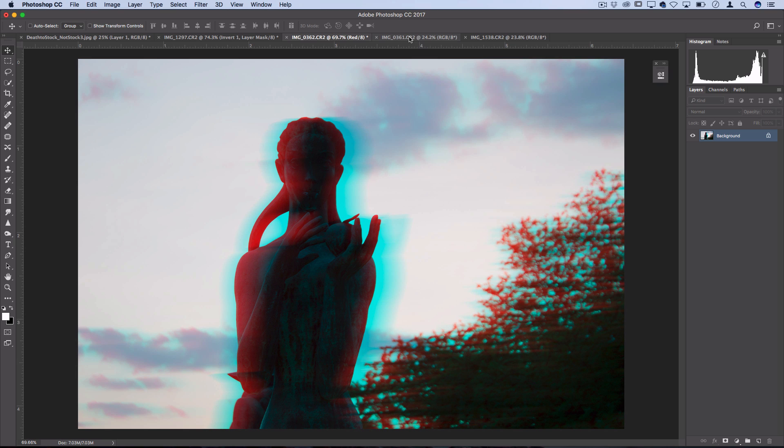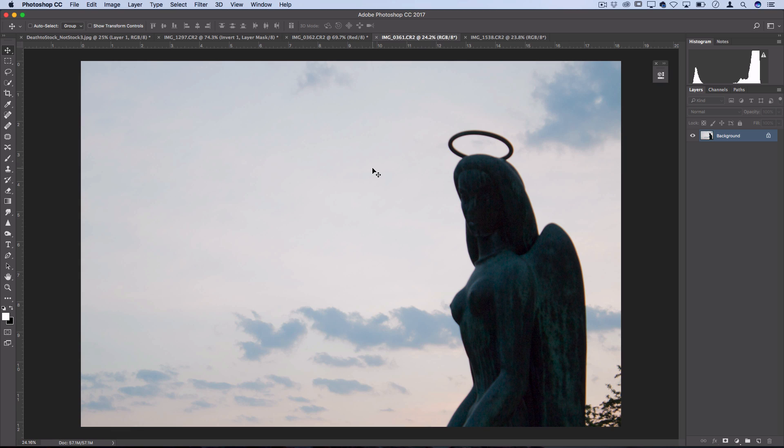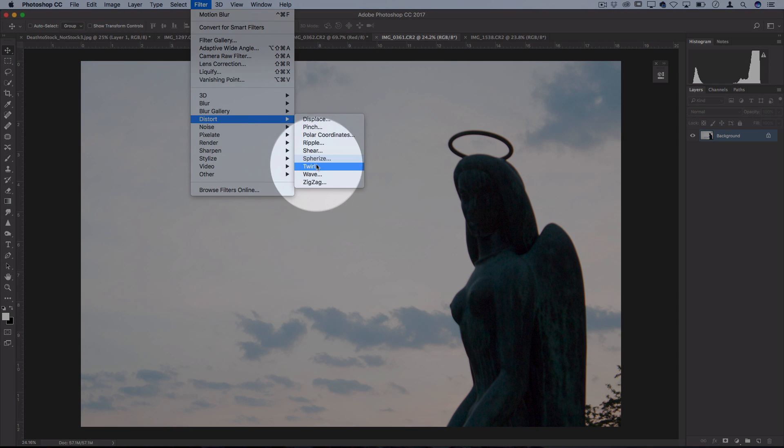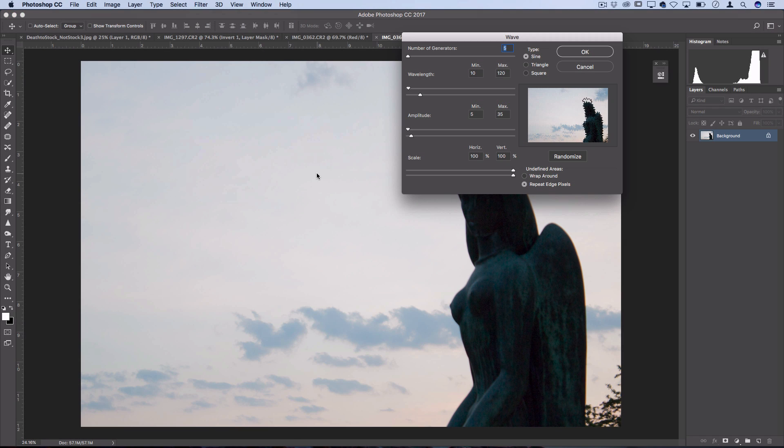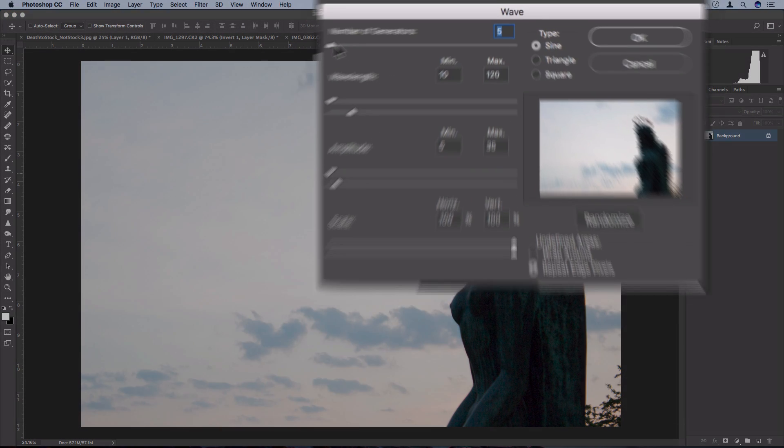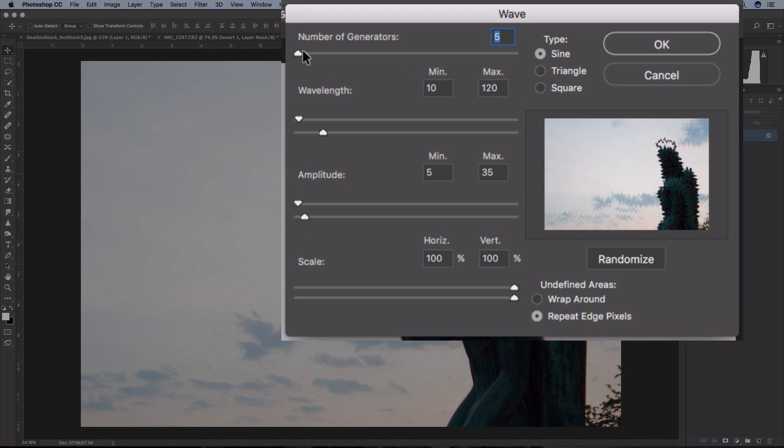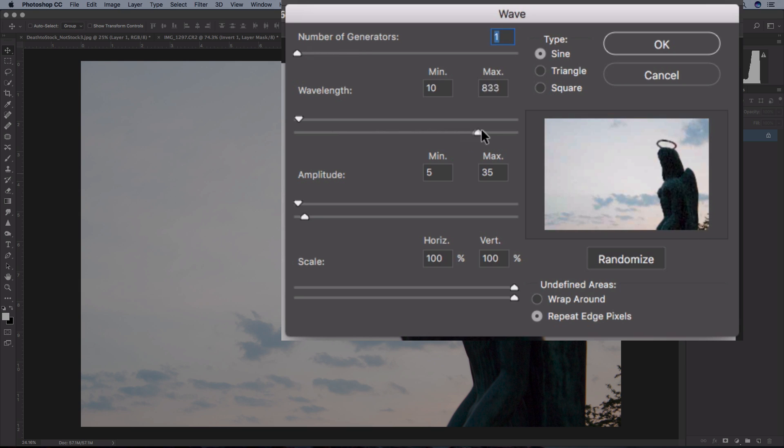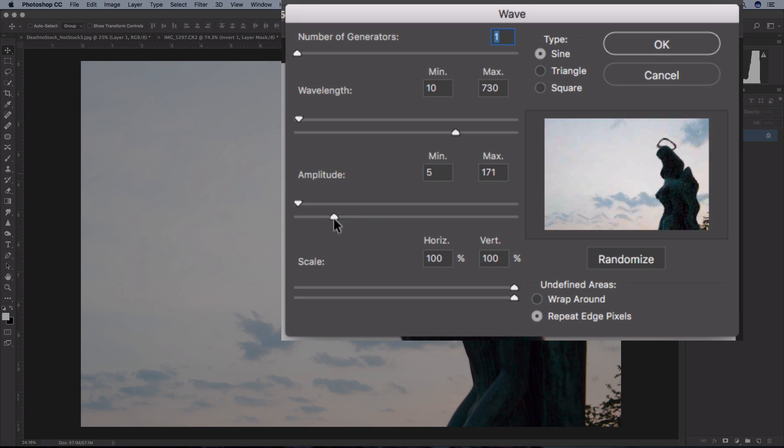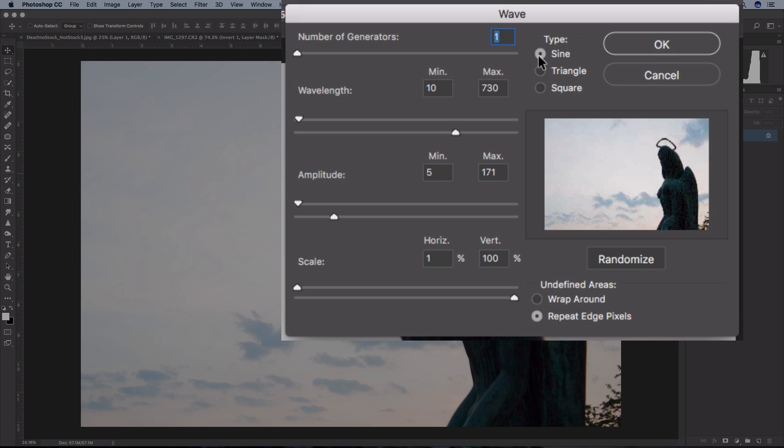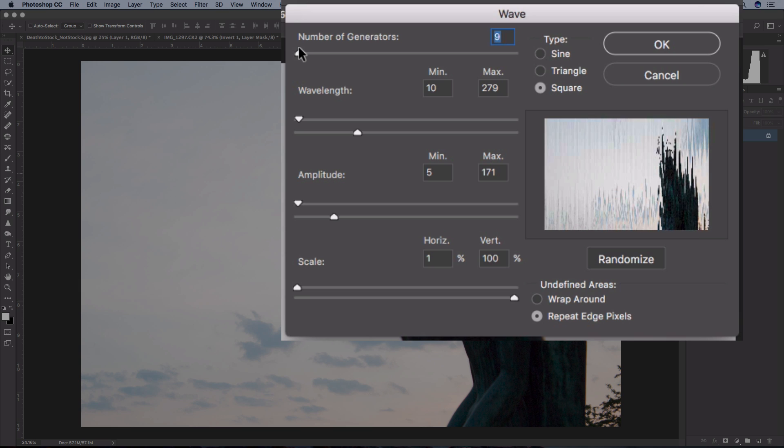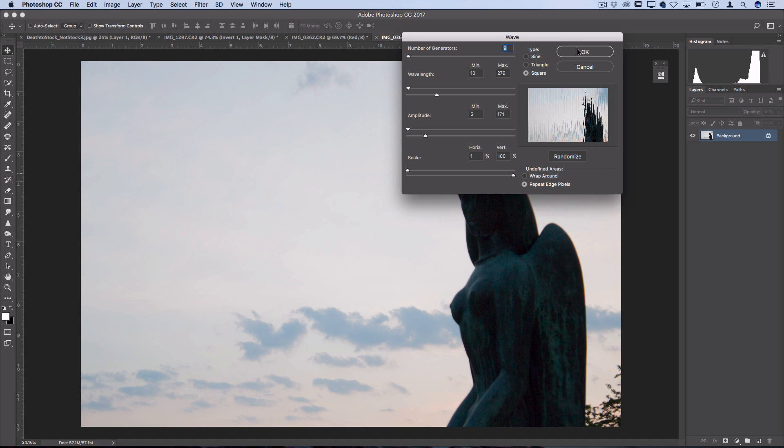Another thing you can do is use general distortions on your image. If you go to Filter, Distort, Wave is probably the best one for any kind of distortion. They've got different parameters like the number of wave generators, wavelength size, amplitude, and vertical or horizontal scale. The type of wave is also important. A sine is like a regular wave, and a square is more of square lines. I'll show you one example of what this could look like. You see I get this really glitched up effect just by using the wave filter.